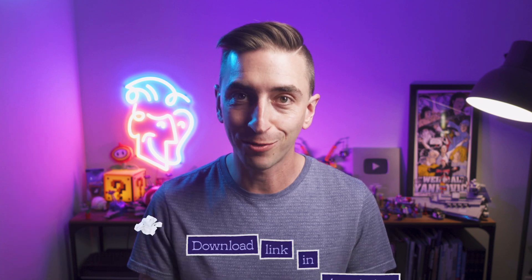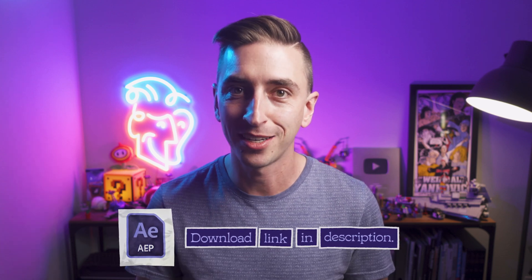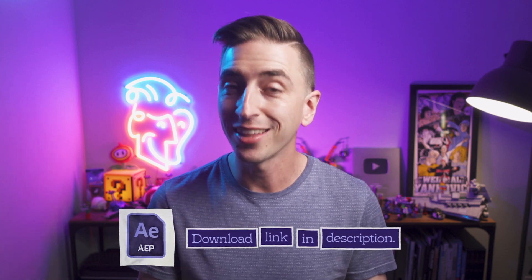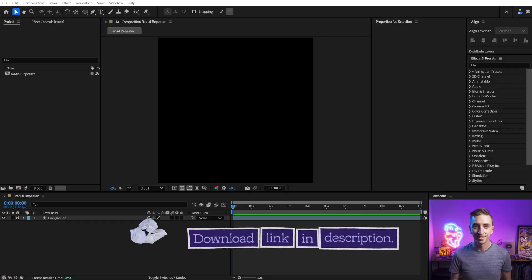And I think that I came up with a pretty elegant solution for creating a radial offset rig using a single shape layer. And I've also put this into a preset that you can download along with the project file. There's a link down in the description. Let's take a look.